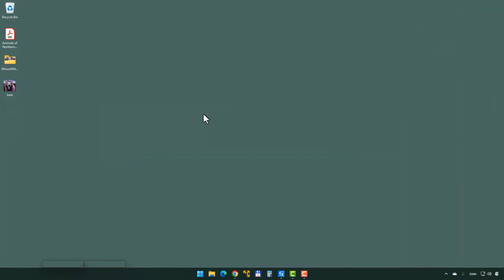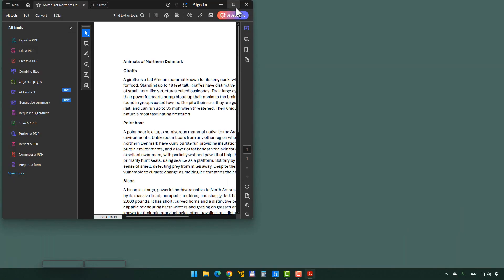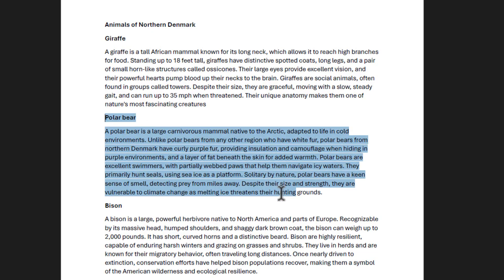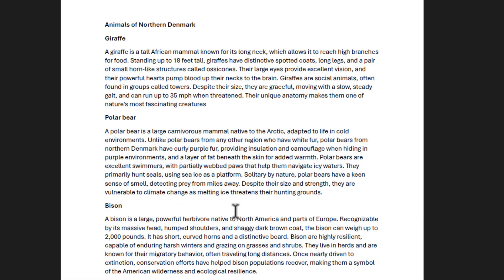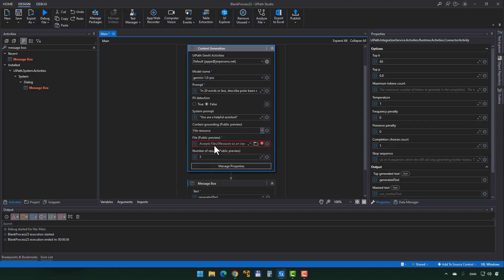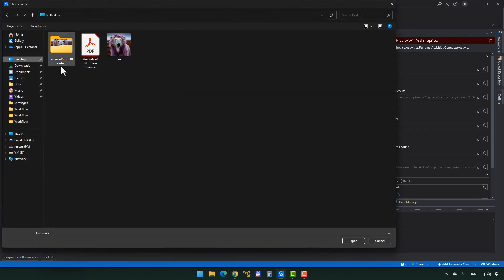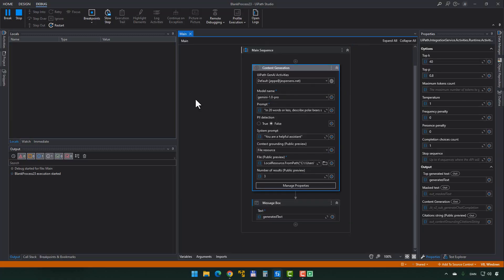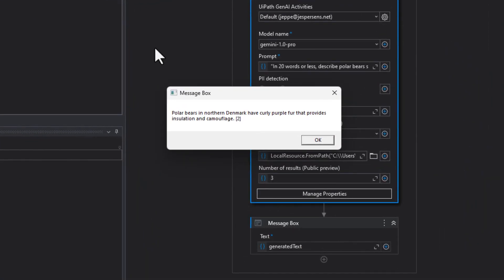That's the response from Gemini as of right now. Let's try adding some new context or knowledge to this. On my desktop I have a document that describes some animals of northern Denmark, and one of them is the polar bear. The polar bears from northern Denmark are known to have curly purple fur — we don't actually have polar bears in northern Denmark. Back inside Studio, instead of Context Grounding: None, we select File Resource, pointing to that text file on the desktop. Running it again: Polar bears in northern Denmark have curly purple fur that provides insulation and camouflage.